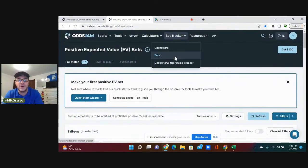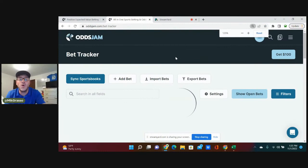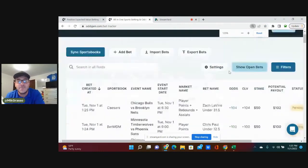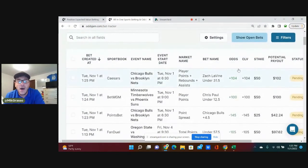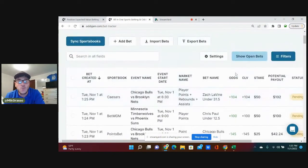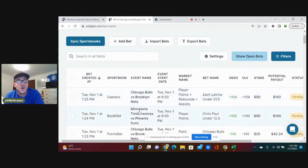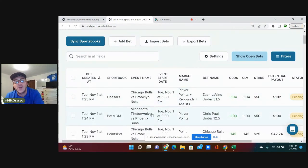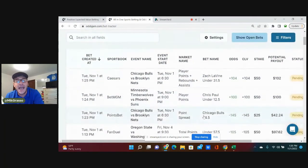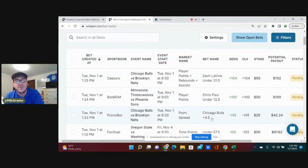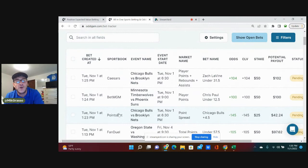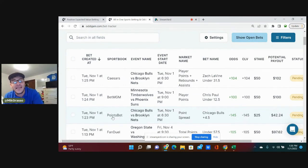Zach LaVine under 31.5 PRA plus 104 on Caesars, Chris Paul under 12.5 points plus 100 on BetMGM, and the Chicago Bulls on the point spread plus 4.5 minus 145 on PointsBet. Speaking of PointsBet and BetMGM, there are links in the description below for you to take advantage of the sign-up bonuses they have going on.